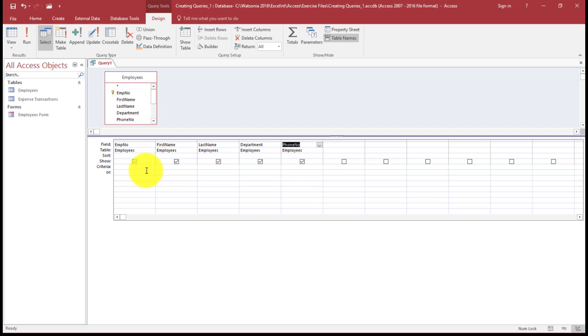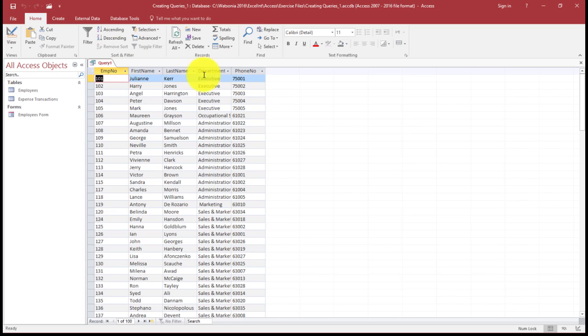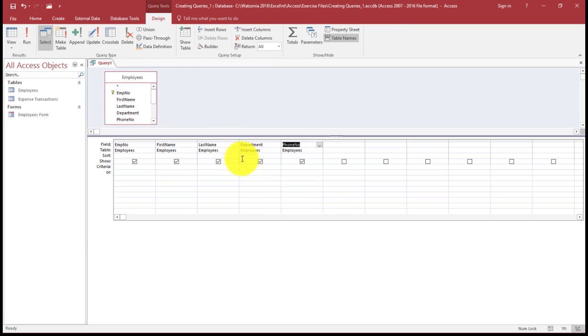This is why the process is sometimes referred to as query by example. So for example, if in my department, if I run my query, I can see everything that is extracted from the table. But if I just want to see Administration, I'm going to type Administration in the criteria section.